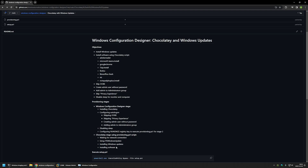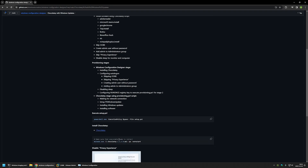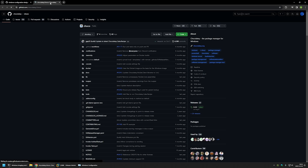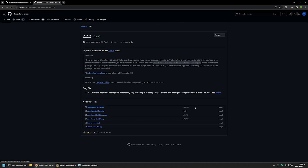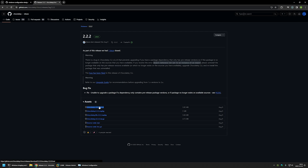Now I will begin by downloading all the necessary files for this provisioning package, starting with Chocolatey. I will scroll down, click on the link, which brings me to the Chocolatey GitHub page. Then I will click on releases and download the MSI file by clicking on the link, which should start the download.